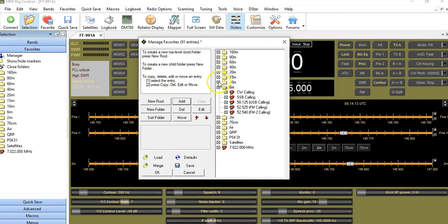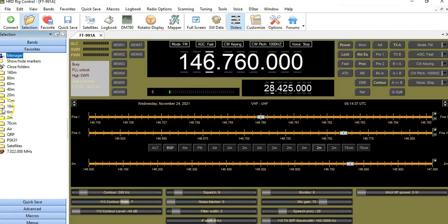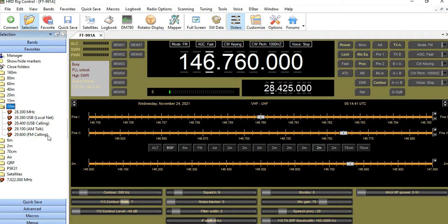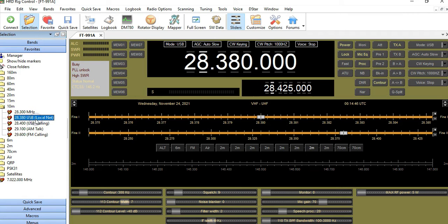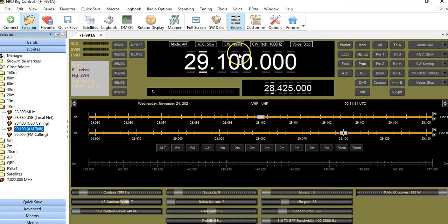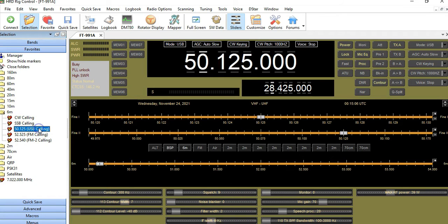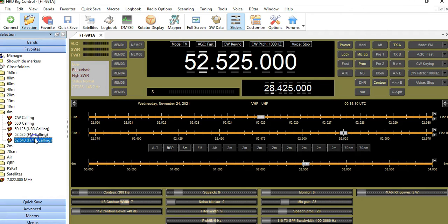So now we have frequencies added for 10 meter: Local Net, USB Calling, AM Talk, and FM Calling. And for 6 meter: USB Calling, FM Calling, and FM2 Calling. I'll click OK, and these fields are now populated. If I click on 10 meter — like tonight we're doing a 10 meter net — I can click right to the correct frequency, the calling frequency, AM, or FM. For 6 meter I can go to USB calling, FM calling, and the alternate FM calling.